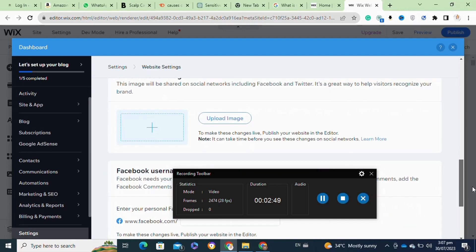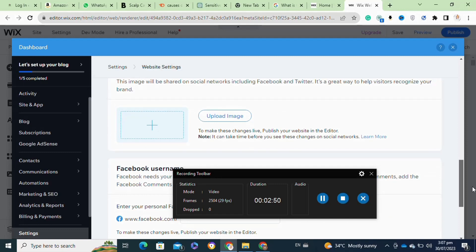After that, here you have to simply select your image that you want to upload and now you have to click on the Save Settings to save these settings. Now you have successfully updated your thumbnail image on Wix.